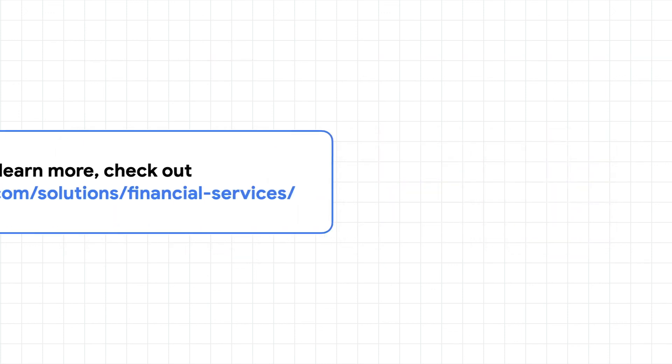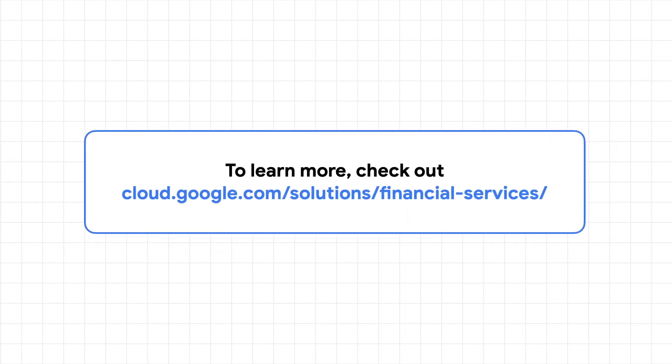To learn more, check out the Financial Services Solutions page and stay tuned for the next episode on selling data on the Google Cloud Marketplace.